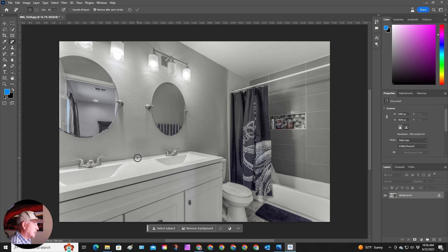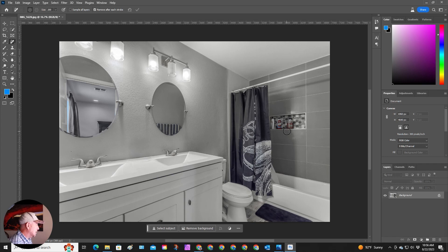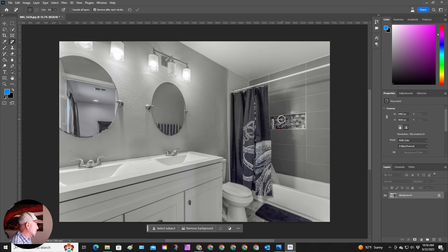Now sometimes there's little artifacts or things left over. You just have to highlight and then you're good to go and it should blend everything in pretty well.